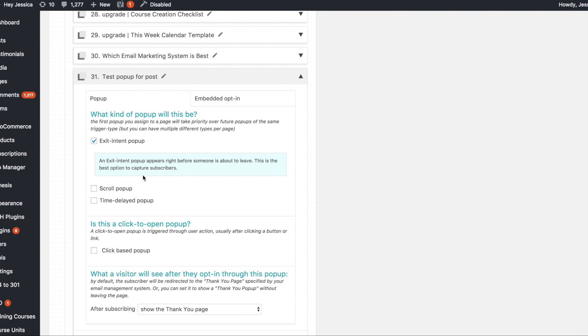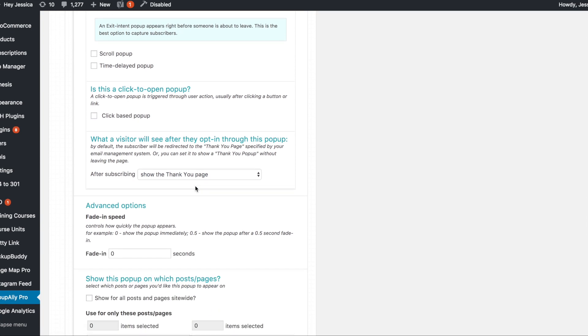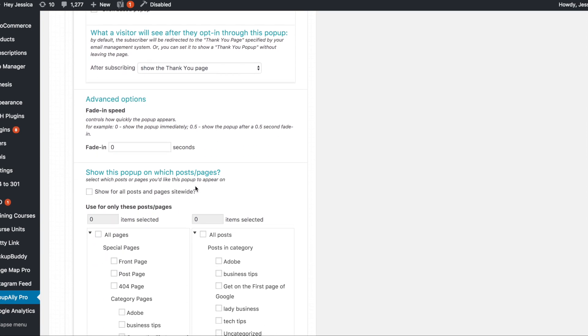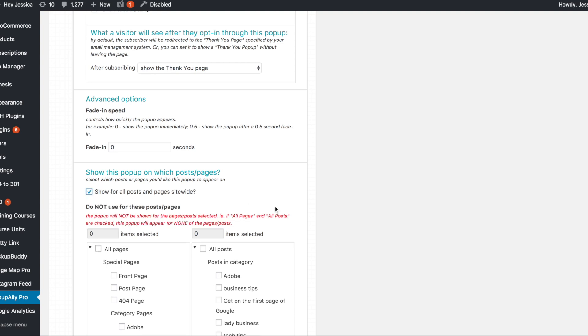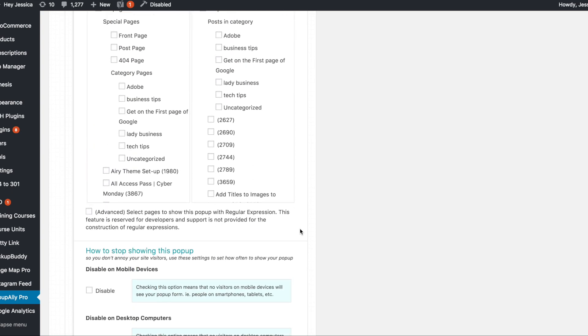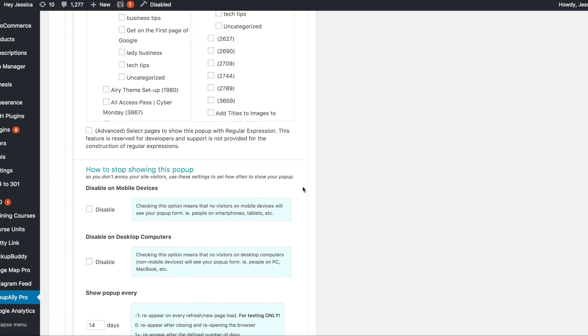So again we're doing an exit intent pop-up. Now something that I have found is that basically I always need to check this show all, show for all posts and pages because sometimes it just doesn't work on certain posts and pages so just go ahead and check that box unless you don't want it to show on certain pages. So you can totally play with that.